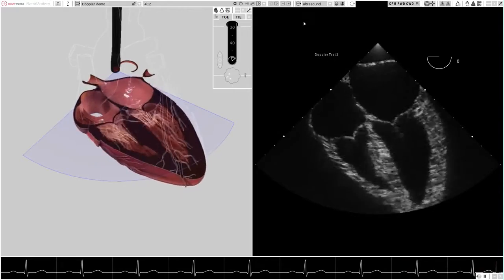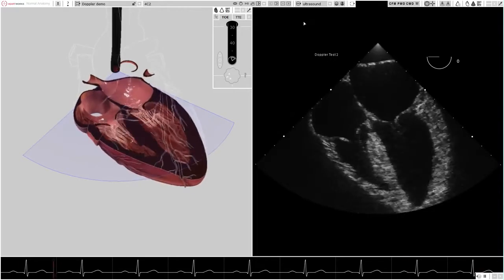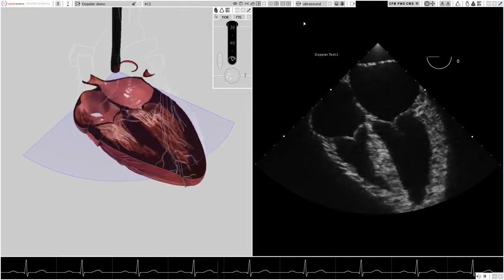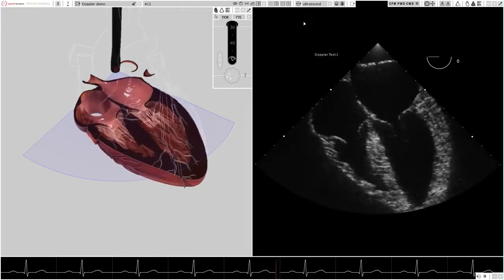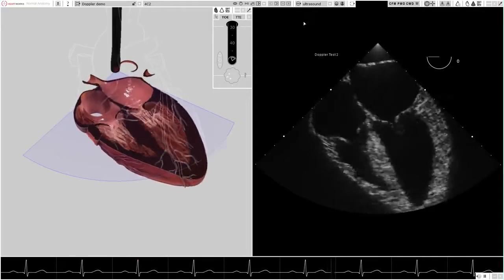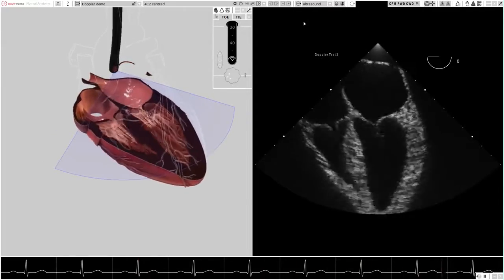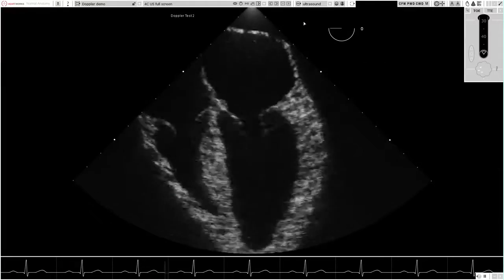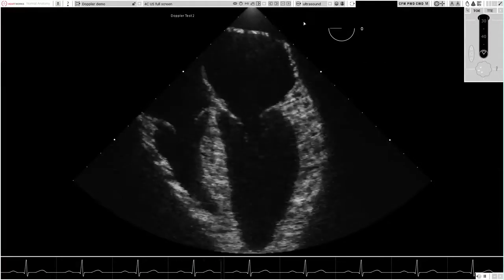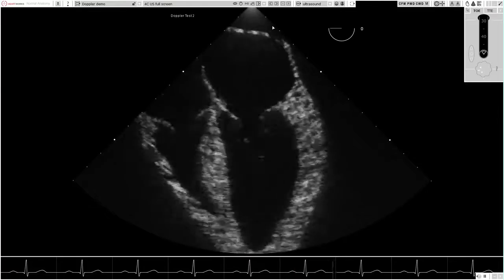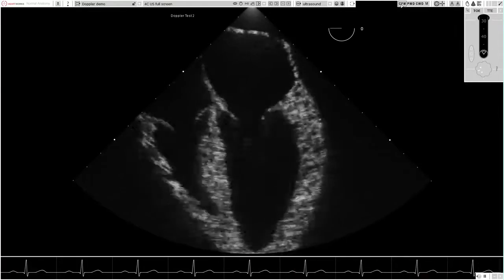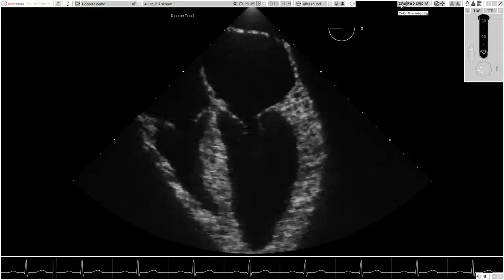Doppler imaging is the latest development of the HeartWorks ECHO simulation system. This complements the existing suite of normal and pathological hearts, including the simulated 2D and M-mode imaging. The imminent introduction of simulated Doppler imaging to the HeartWorks system will further elevate the educational value of this outstanding training tool.